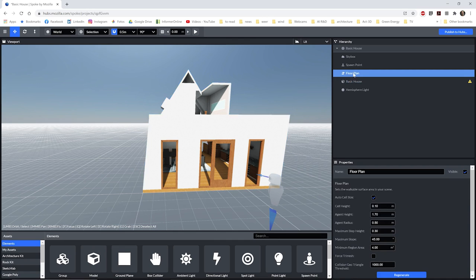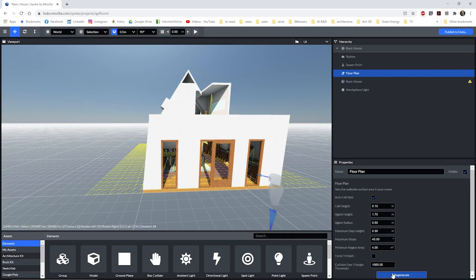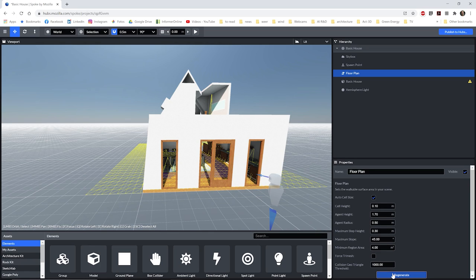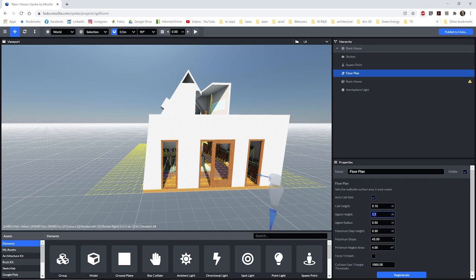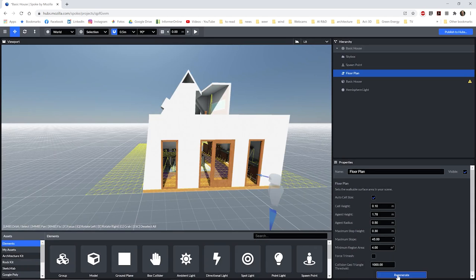To understand why this is happening, we need to go back to the spoke editor. And if you look at the model properties at the bottom right, just below the URL, we can see that our model has the options of collidable and walkable. These settings will be very important moving forward. Click on the floor plan from the hierarchy list on the right. Then on the bottom right, click regenerate. This will show the area where we can walk as well as the objects that we can collide with while walking through the VR scene.